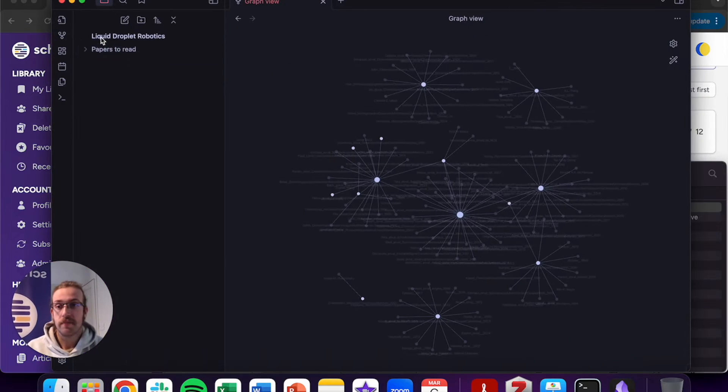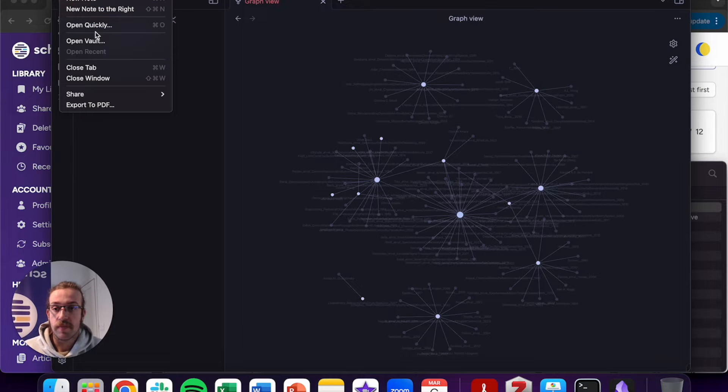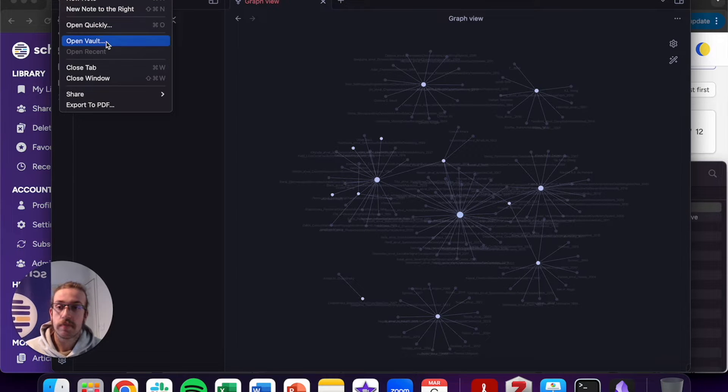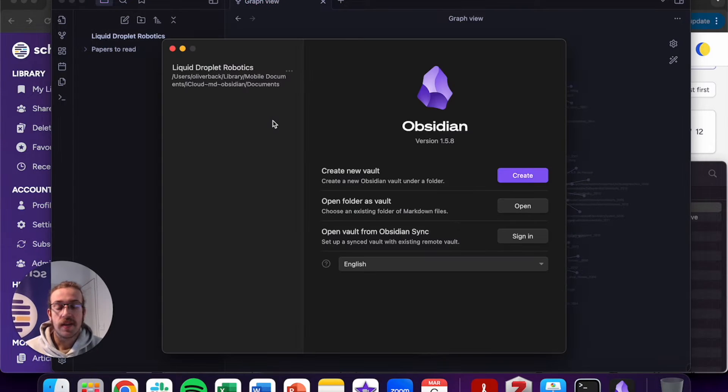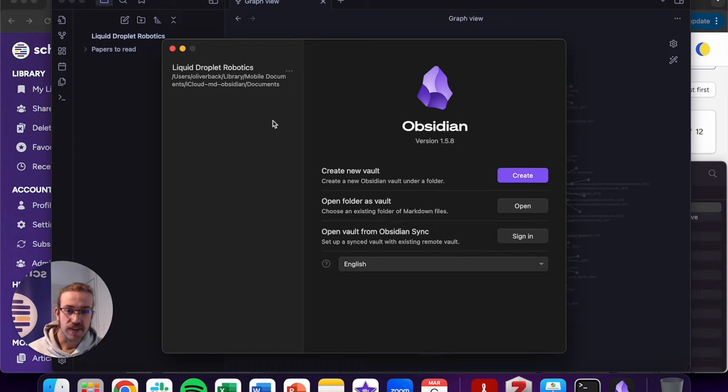Let's load up Obsidian. Let's click onto file and then click on open vault. You can think of a vault just like a folder on your computer. Obsidian just renamed them.